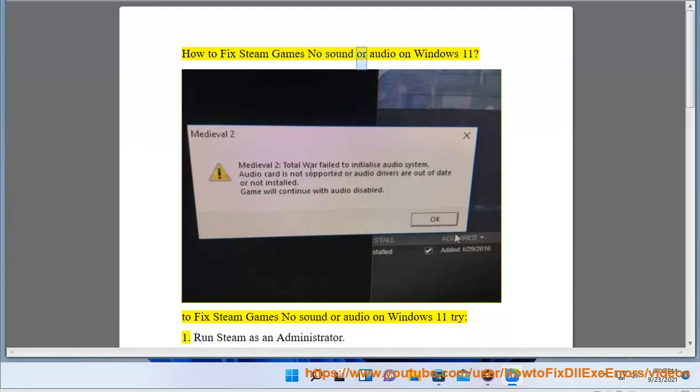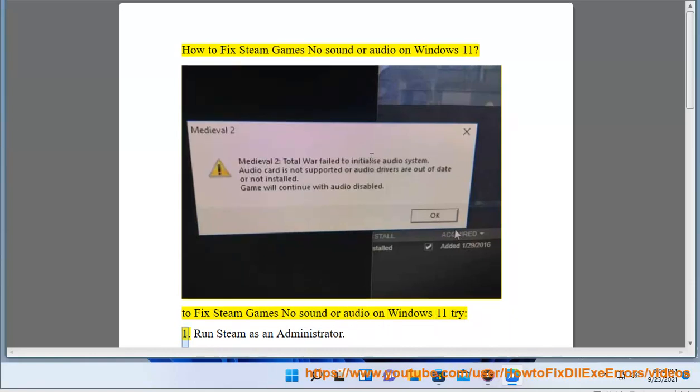How to fix Steam games no sound or audio on Windows 11? To fix Steam games no sound or audio on Windows 11 try: